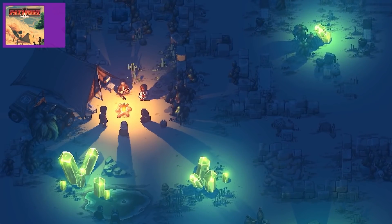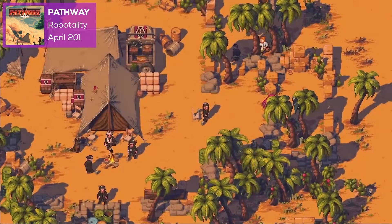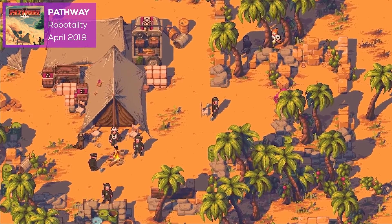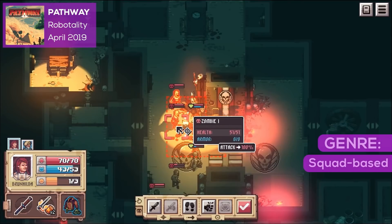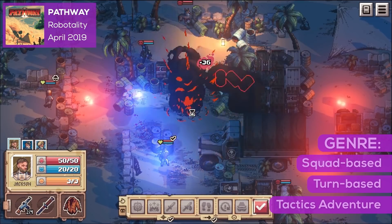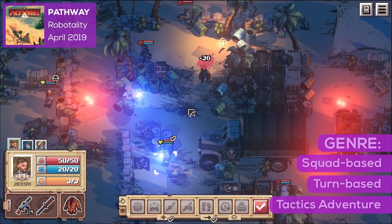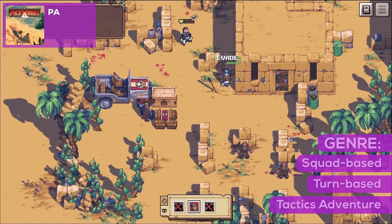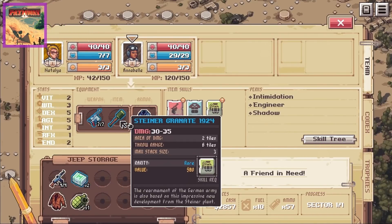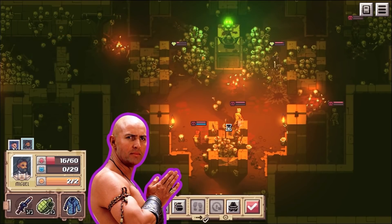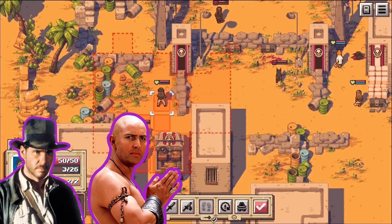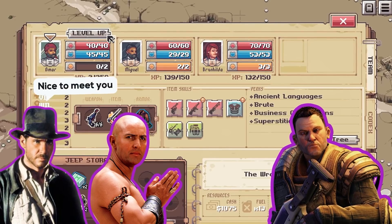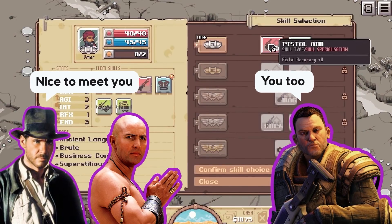Next up on the list is Pathway by Robotality. Pathway is a squad-based, turn-based tactics adventure that takes place in the 1930s great wilderness. Think a pixel-perfect version of The Mummy or Indiana Jones meets XCOM.